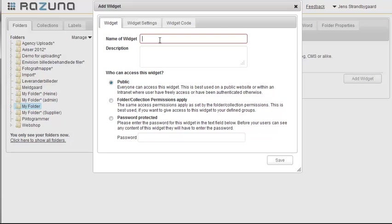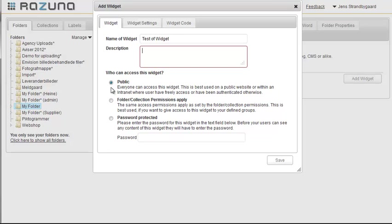First, give the widget a name. This is for internal purposes only, allowing us to easily navigate between the widgets we've created. We can add a description as well.